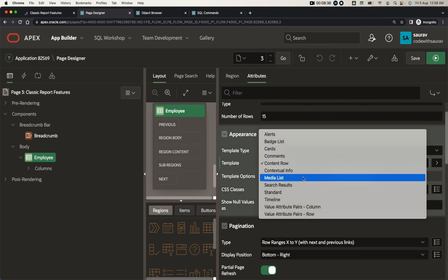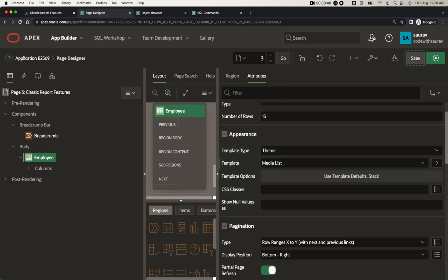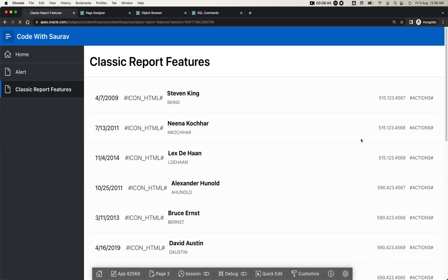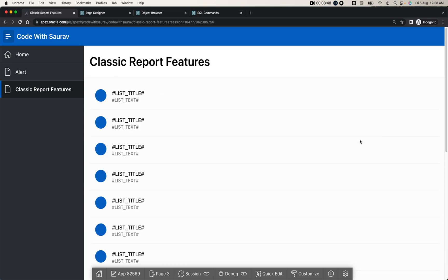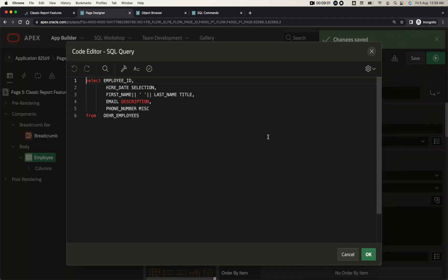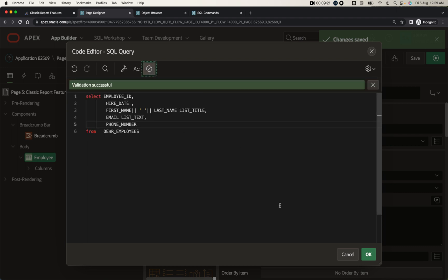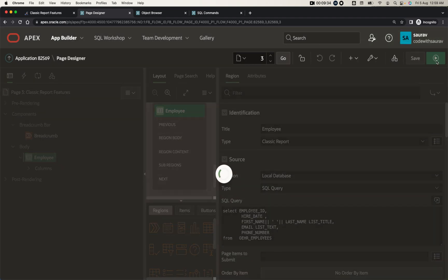If you go back and look at other templates, maybe media list — you can try them one by one and comment below if you get stuck or find something new. This is the media list type. Here we have list title and list text. You can use alias names to get the data. I'll make first and last name as 'list title' and email as 'list text'. Remove the alias names you don't need. If you have additional columns it won't create a problem — just give a proper alias name to the columns you want shown in the front end. Save and run, and here you got the data.